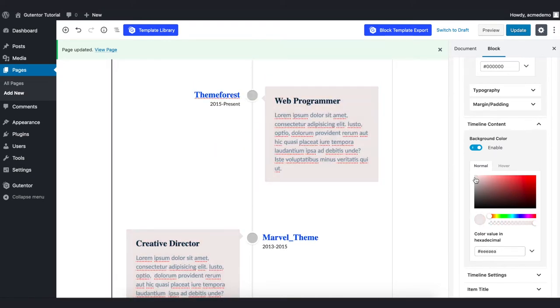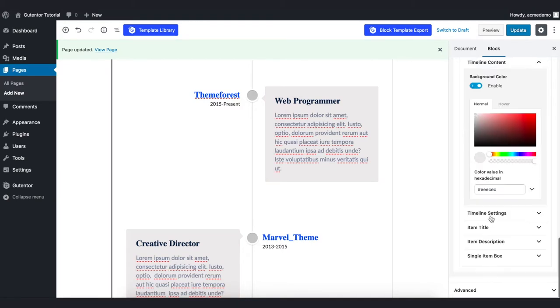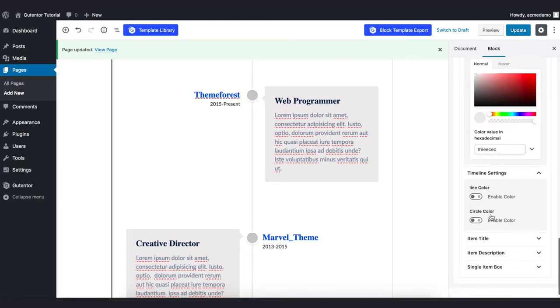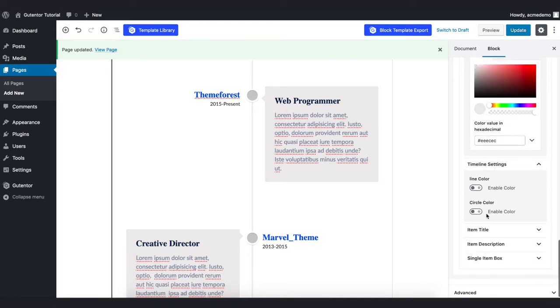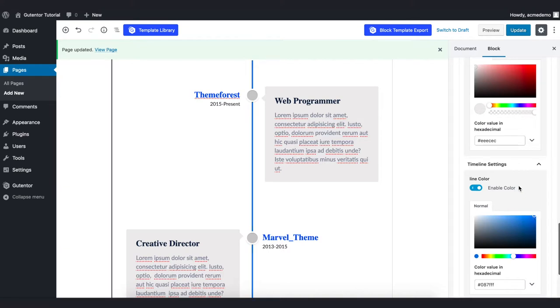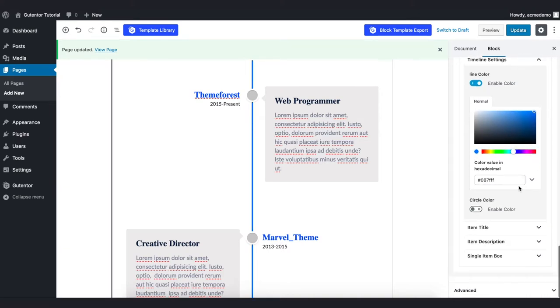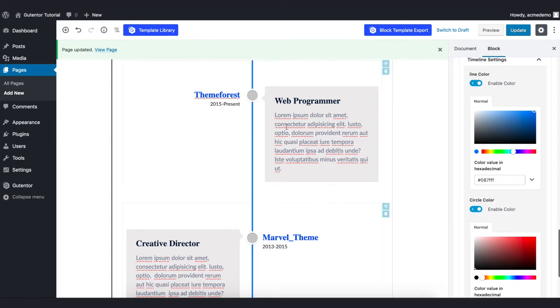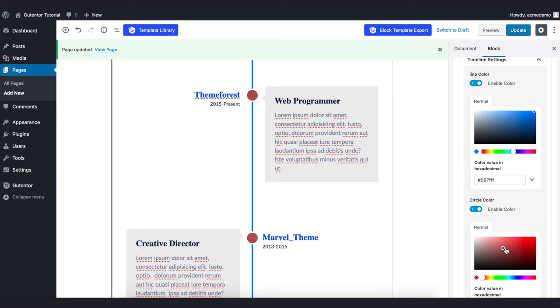In the timeline setting, here are two options. In the middle you can enable the line color here to whatever your company's color is or whatever you like. And in the circle - you see the circle in each of the boxes here - you can change the color of the circle like that.